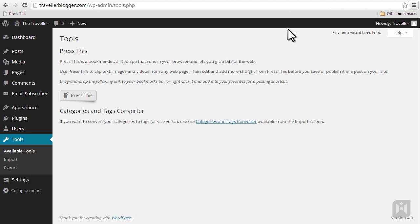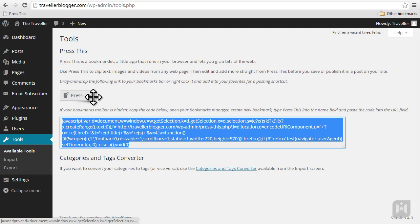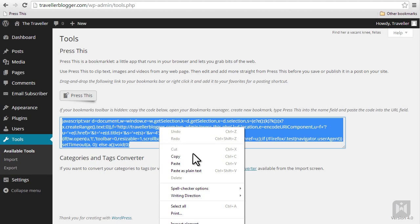Alternatively you can right-click Press This, copy the code, add it as a bookmark, and then create a shortcut.